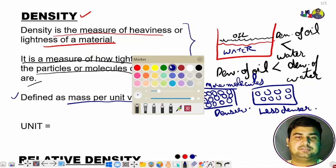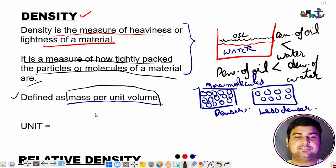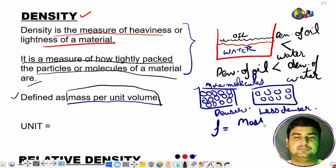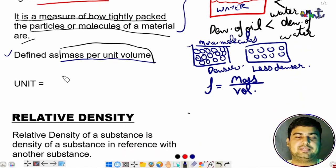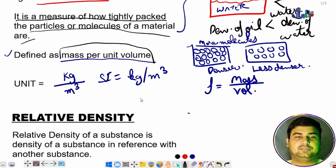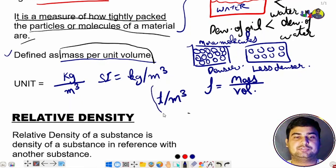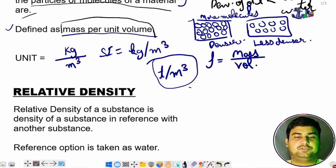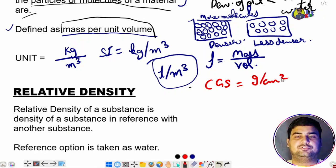Density is defined as mass per unit volume. We denote density as rho, so rho equals mass divided by volume. The SI unit is kg per meter cube. When solving stability problems, we use tons per meter cube because we deal with heavy loads. For your knowledge, the CGS unit is grams per centimeter cube.